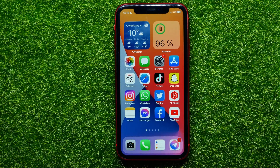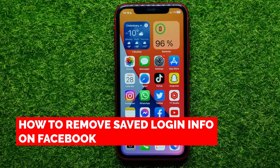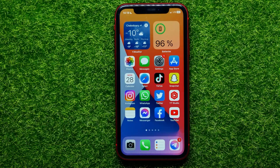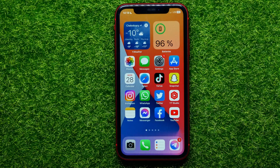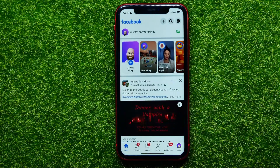Hello guys, welcome back. In this video I will show you how to remove saved login information on the Facebook app. Be sure to watch the video to the very end so you don't make any mistakes, and don't forget to like this video and subscribe to my channel. So let's begin — first, open up the Facebook app.